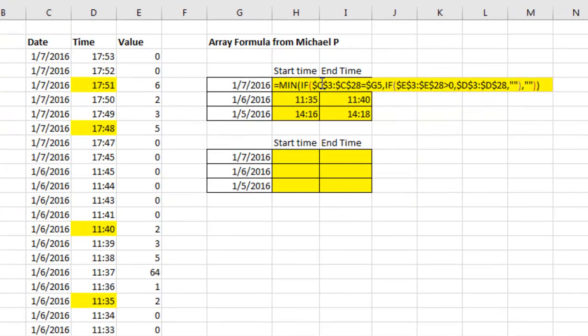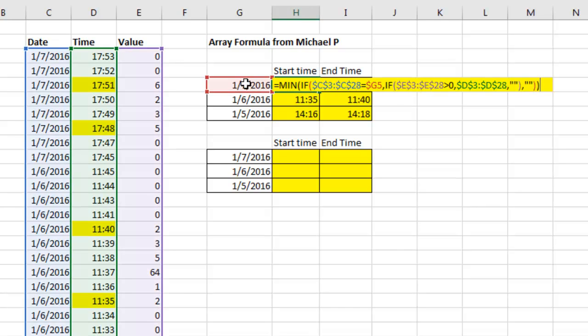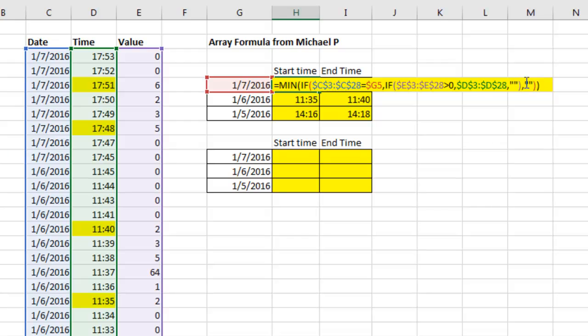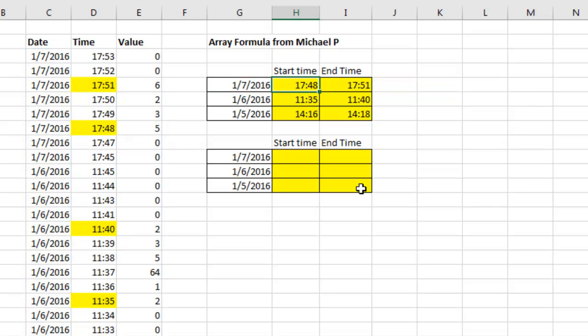Here's what we do. The first thing we do is we check to see if all of the times in column C are equal to this time. If that's true, then check to see if the value in E is greater than zero. If it is, then give us the corresponding value from the time column. Otherwise, quote quote, and also if it's not the right date, then quote quote. And you can imagine that this is going to give us an array of just the times that match this date with a non-zero value. Throw that whole thing into the min function, and of course, because this is an array formula, we have to do Ctrl-Shift-Enter.